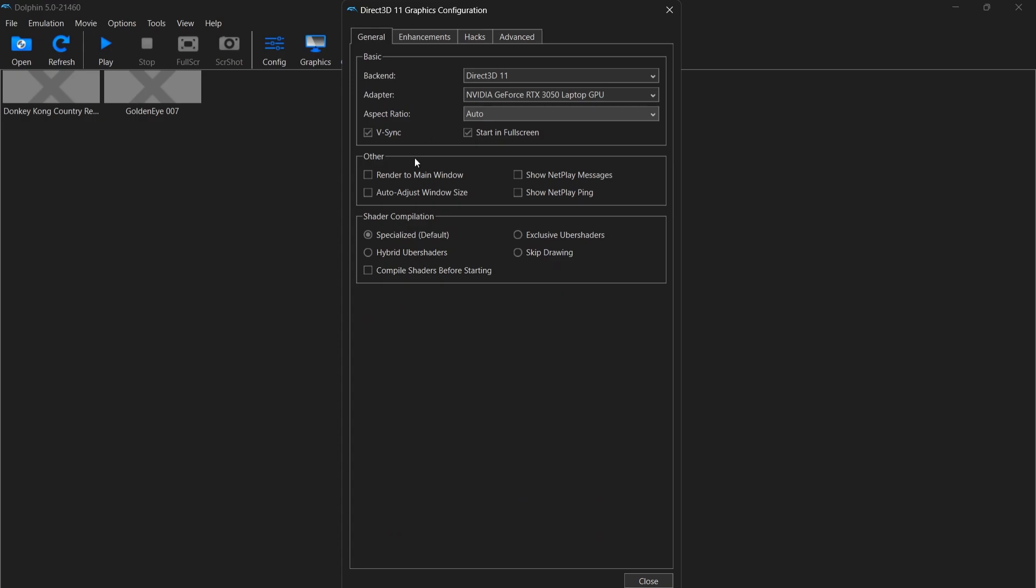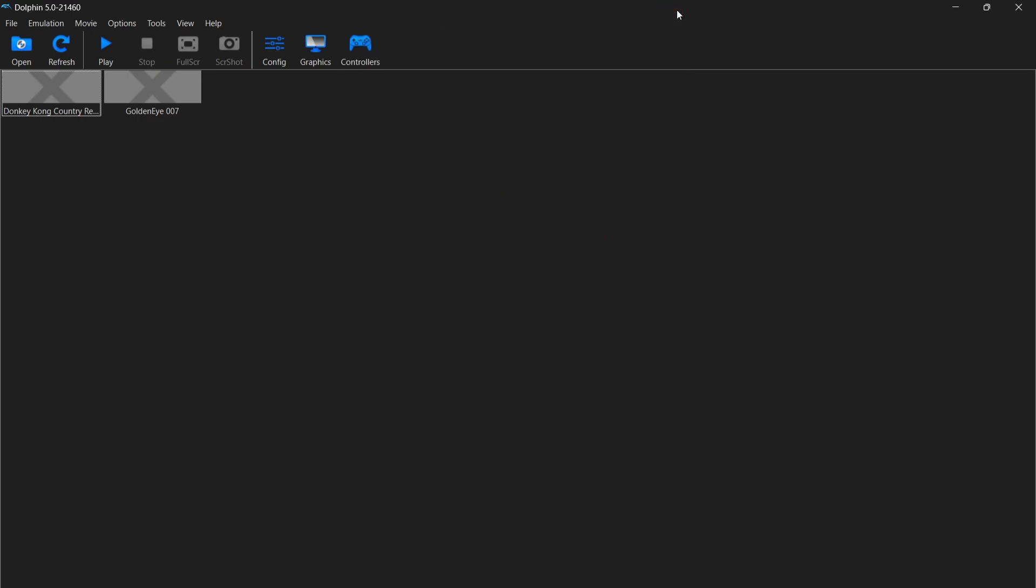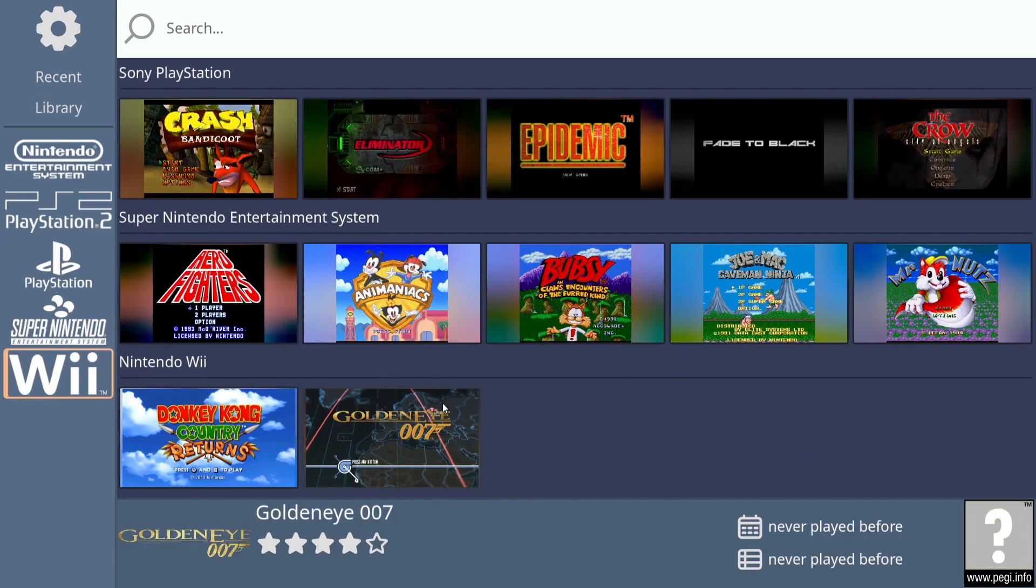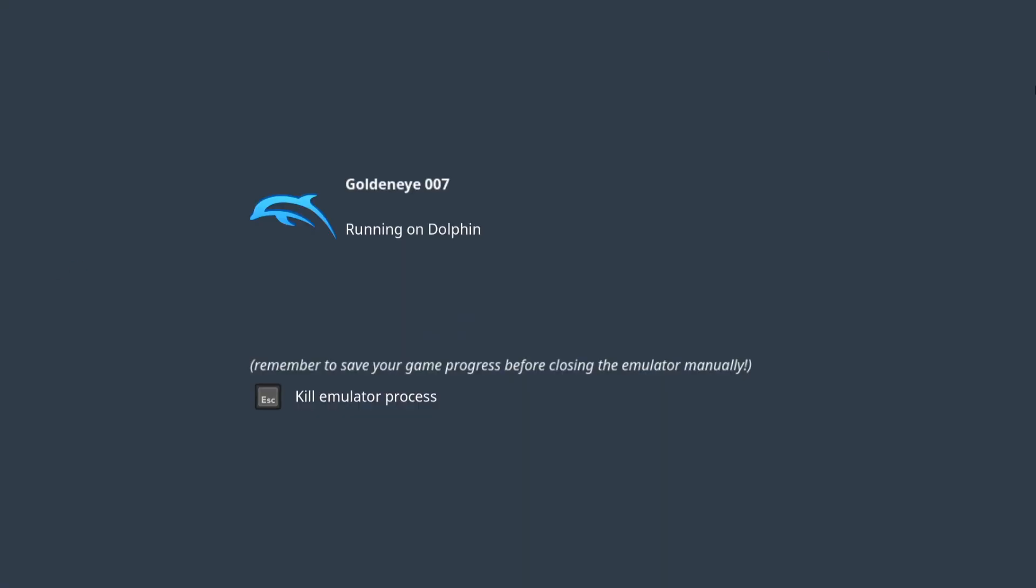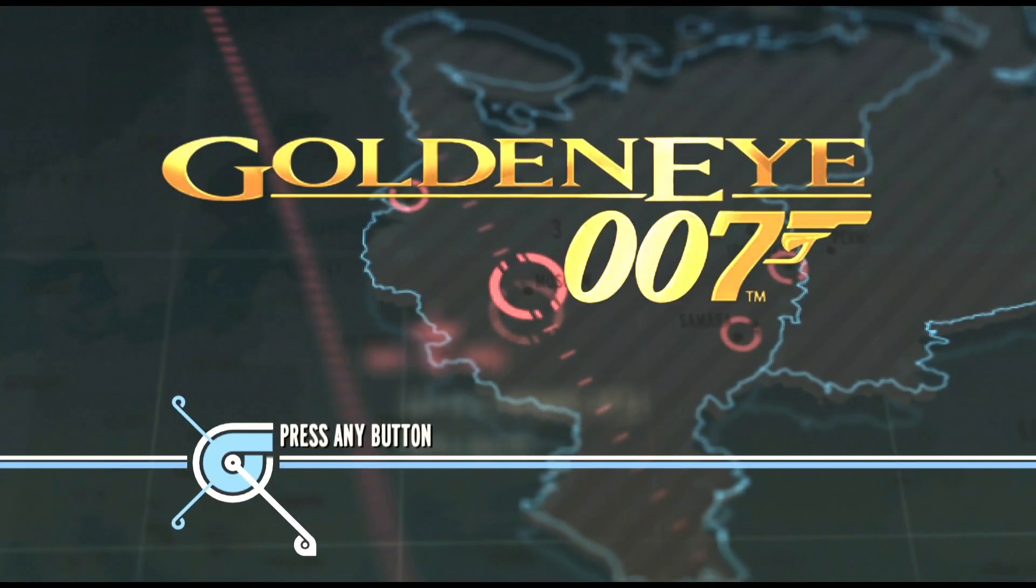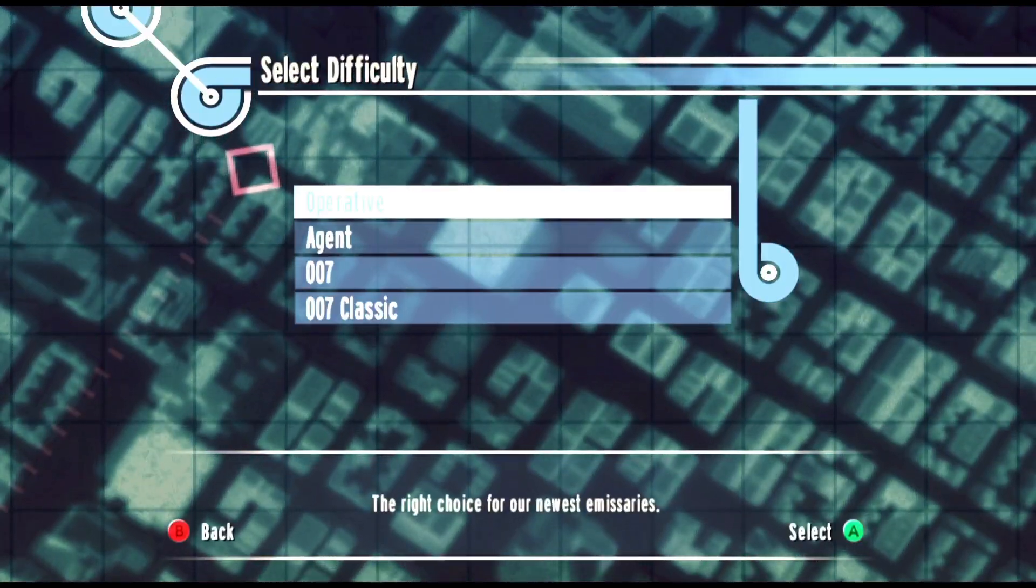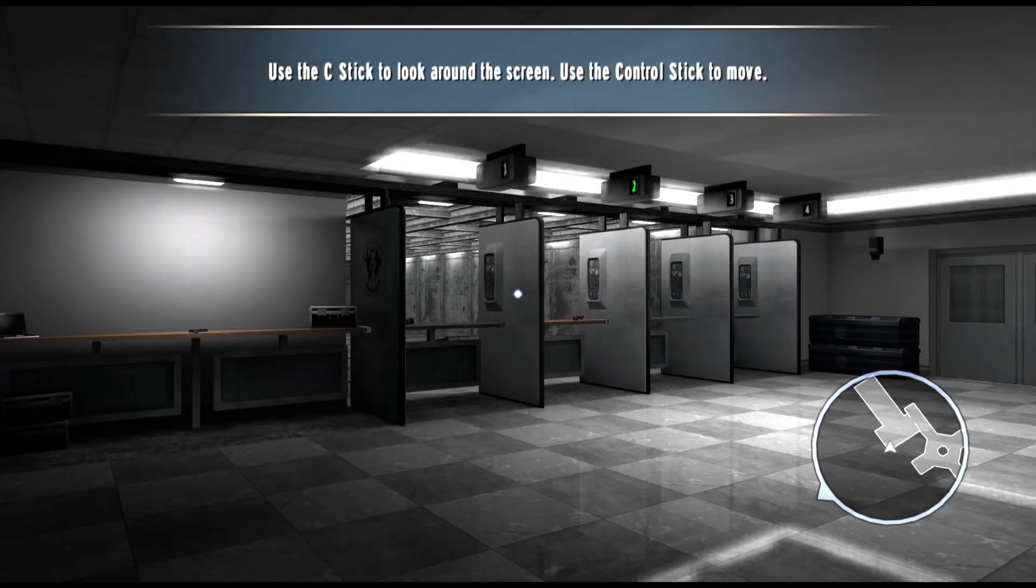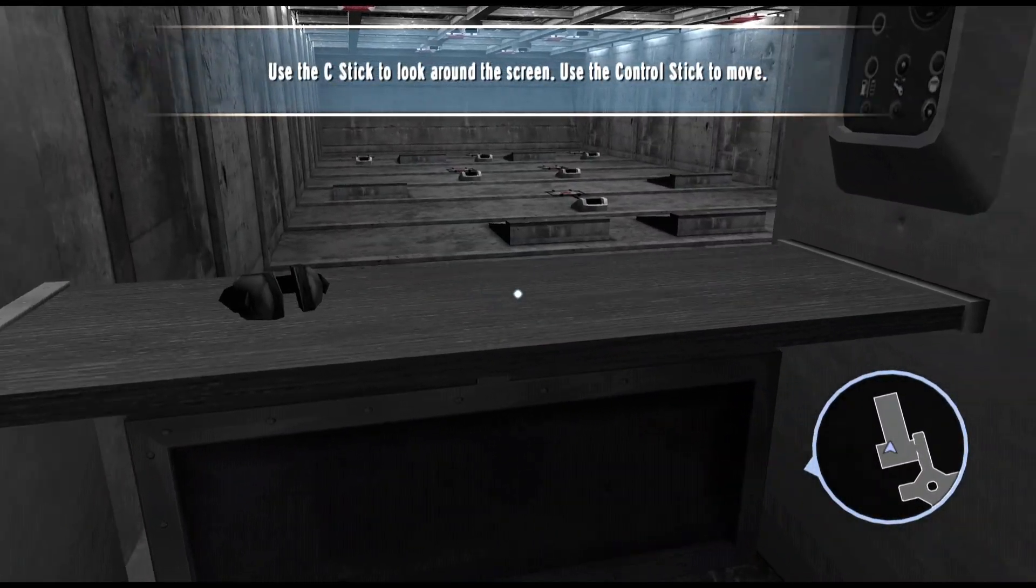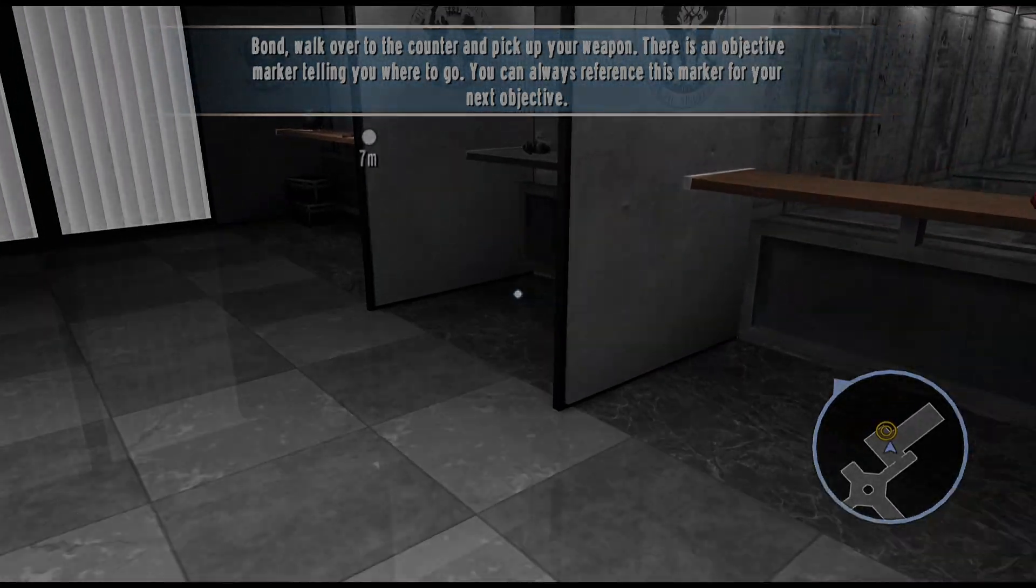If I go down to aspect ratio and I put 16 by 9, let's close this down and let's open up again through Retro Hub. So this time I'm going to open up GoldenEye.